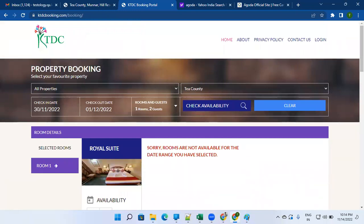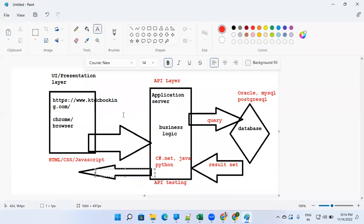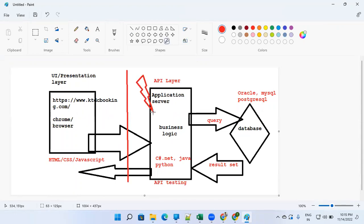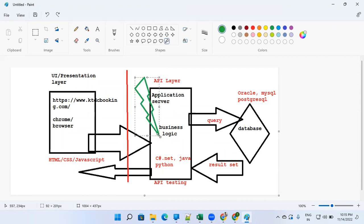This takes time because you have to open a browser, put all the details manually, click 'Check Availability,' and then verify the details. Whereas if you want to do API testing, you can skip the UI layer part — you can directly hit the API layer. It's possible, and your time will be saved. But then, how do you hit this API layer?